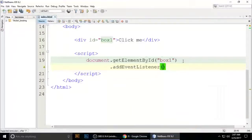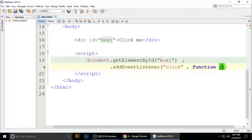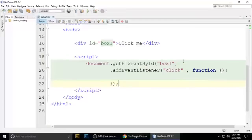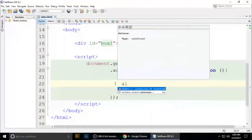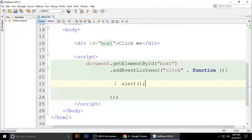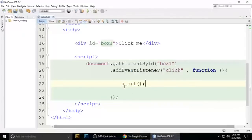Add an event listener — I want to add a click listener with a function. If you don't know, don't worry. Whatever code you write here, for example an alert — press Ctrl+S to save and when we click it, it shows the alert message.